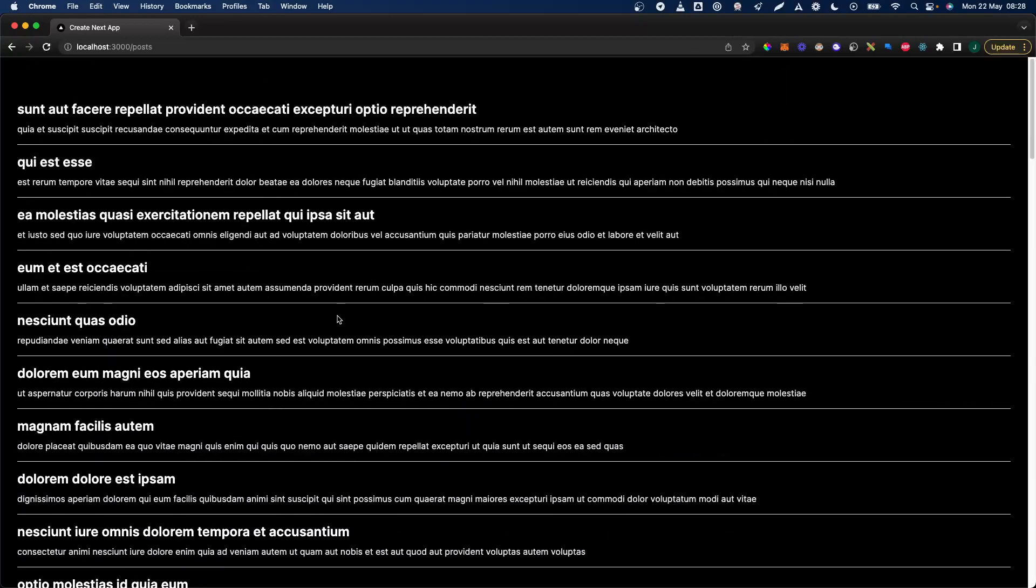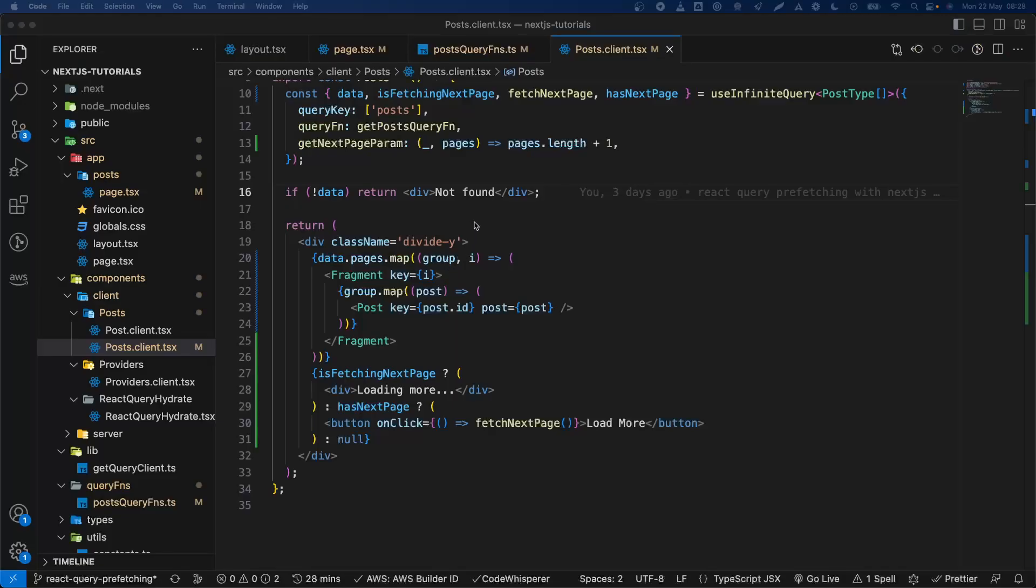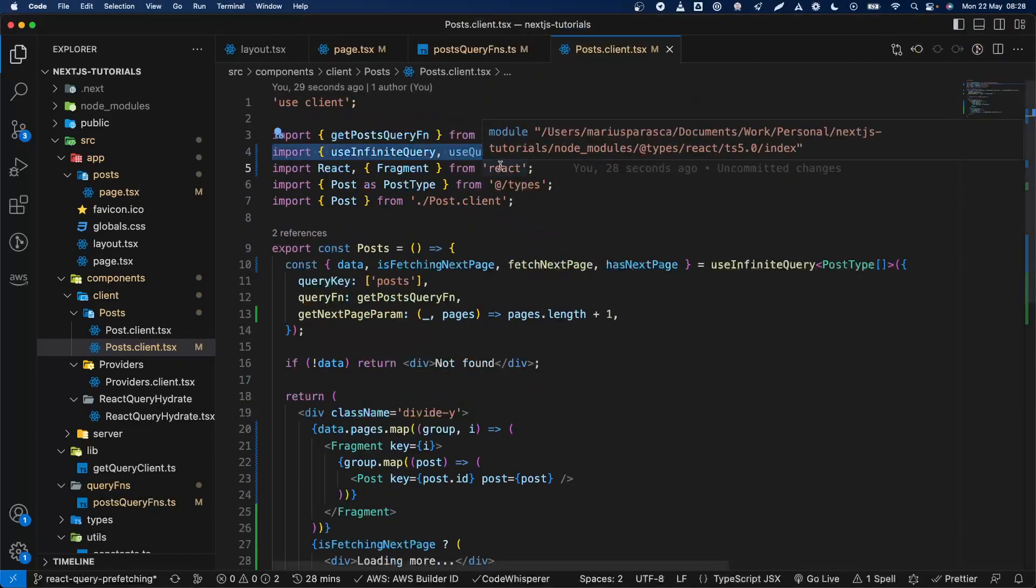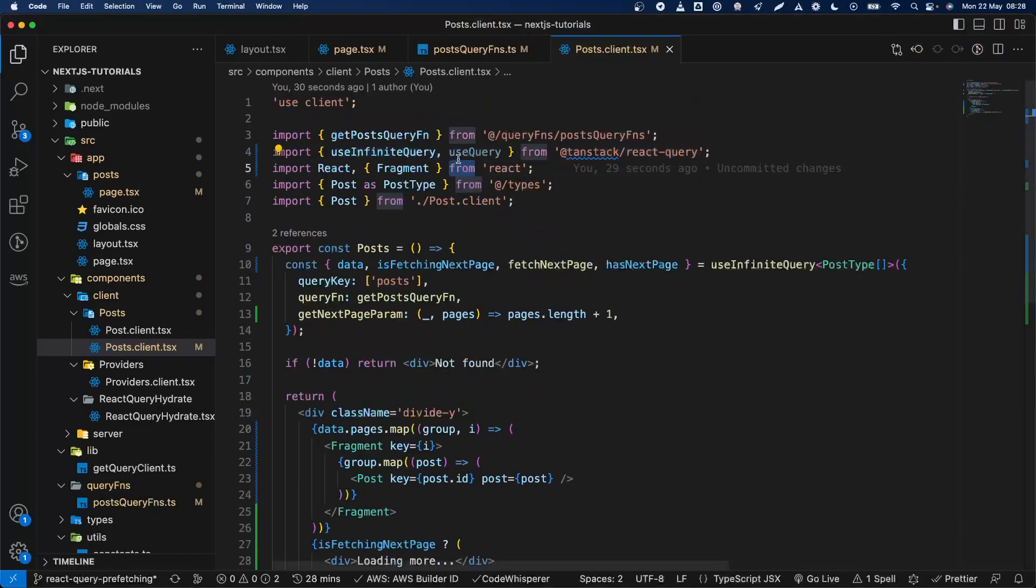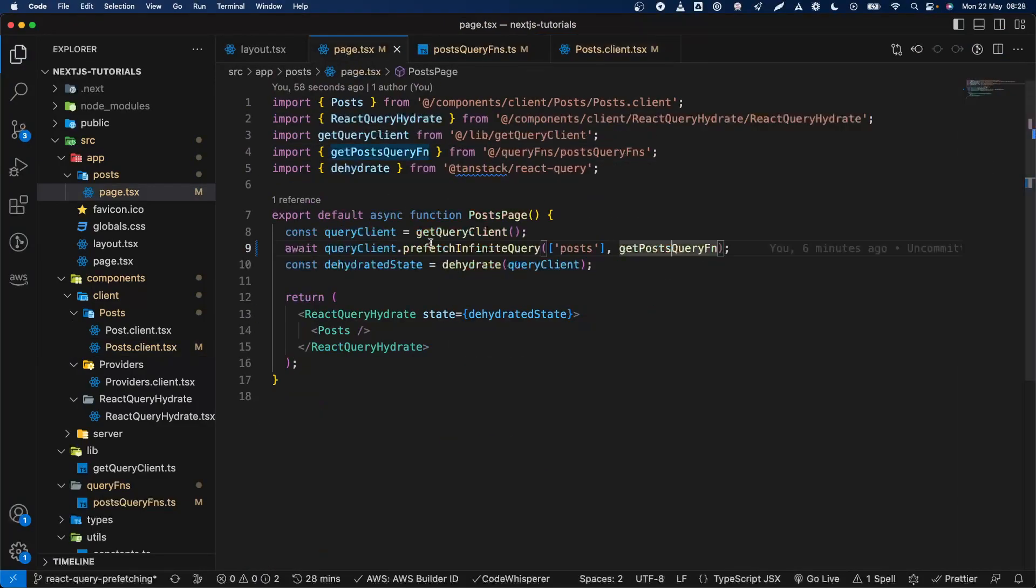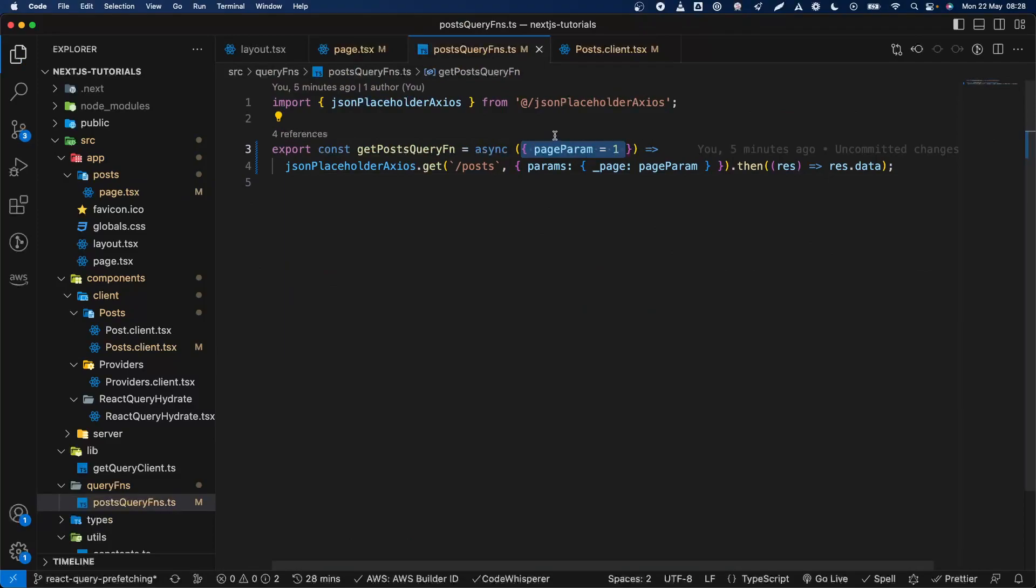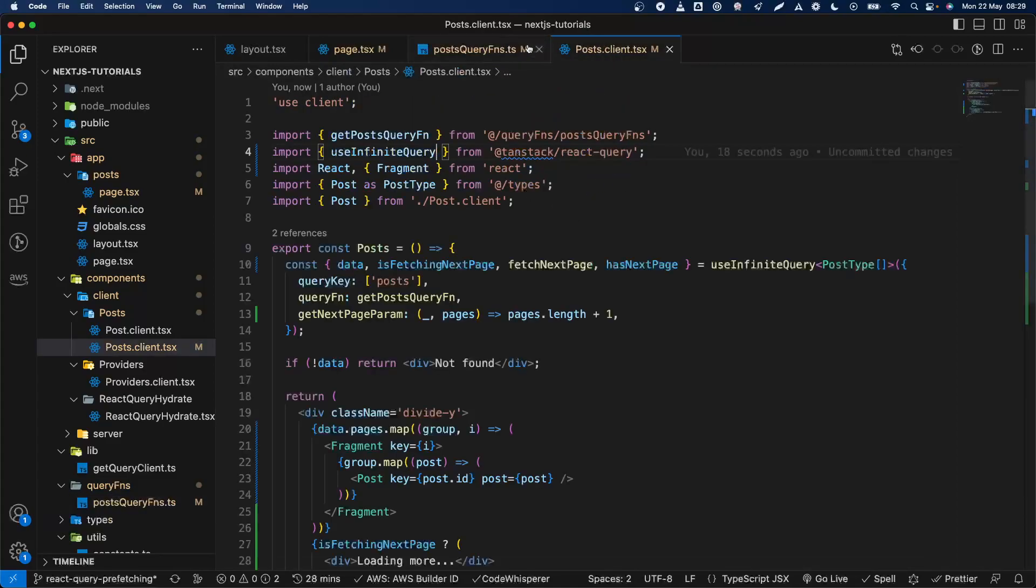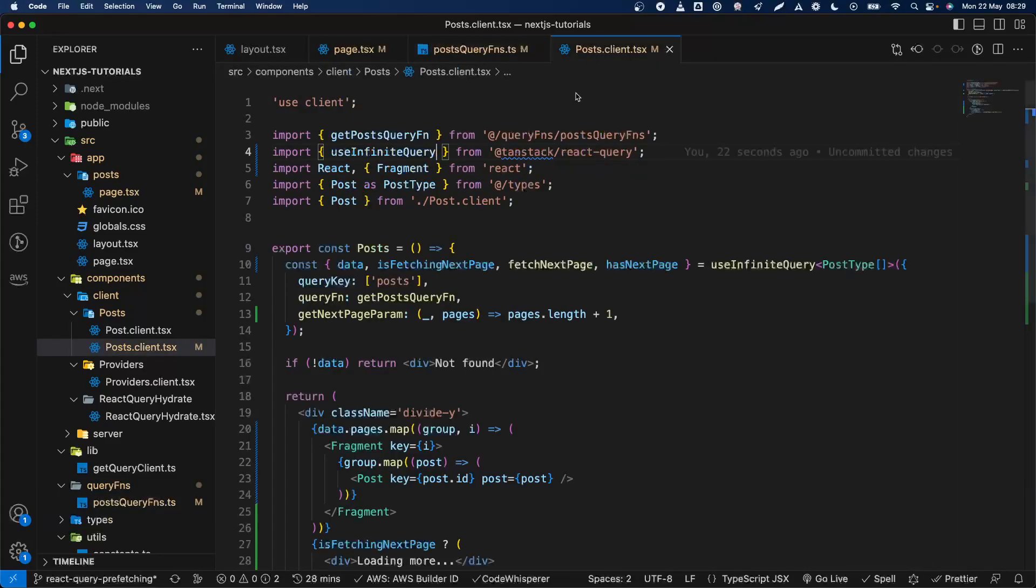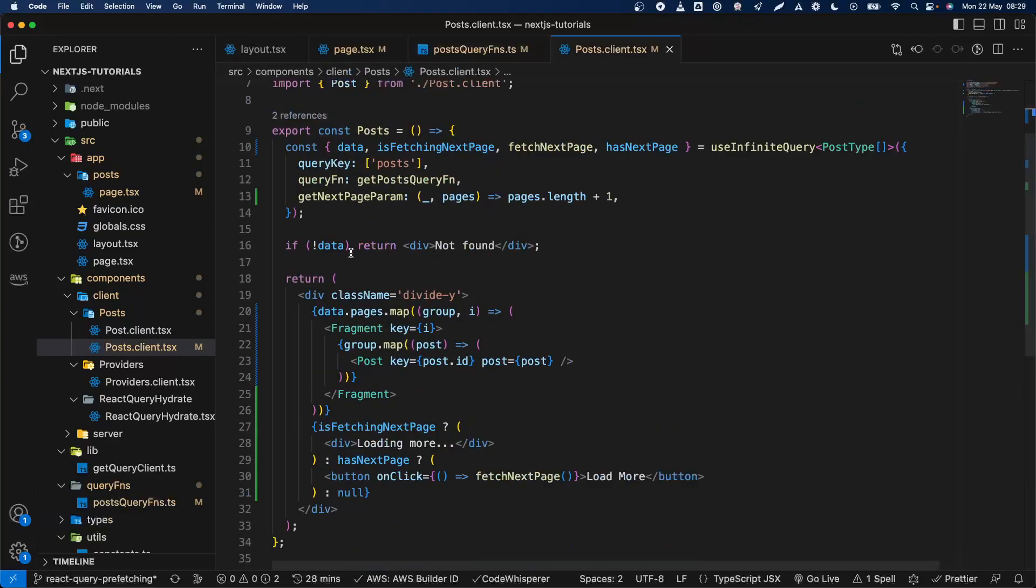So that's pretty much it on how to basically add infinite scrolling using React Query. Just add prefetchInfiniteQuery, and then for your specific request you just add your parameter, which is like your specific way of fetching the data there, in this case with pages not cursors.